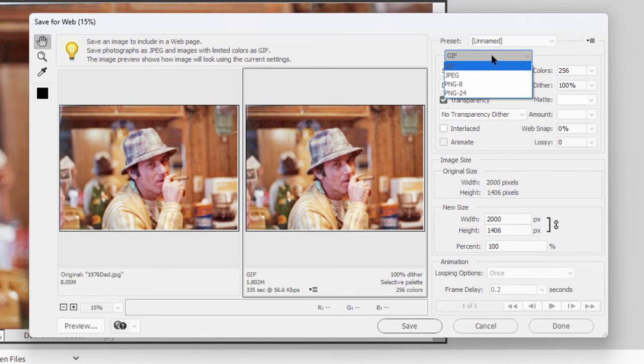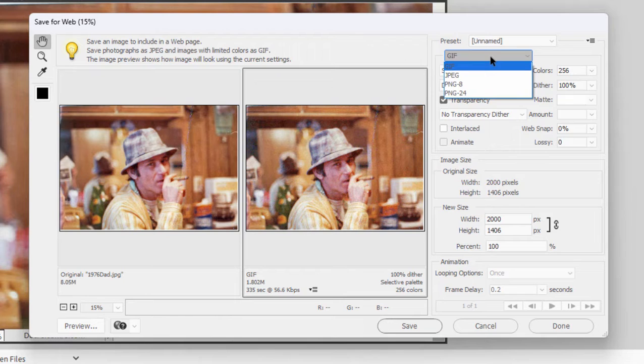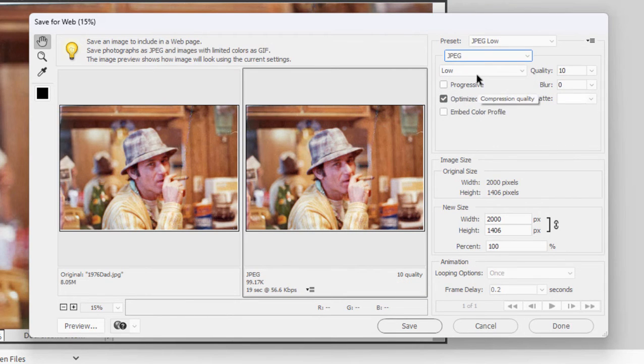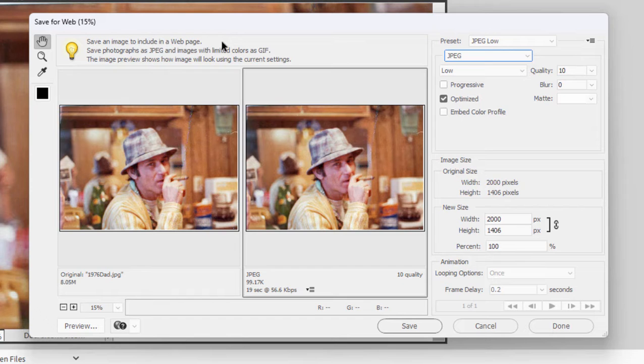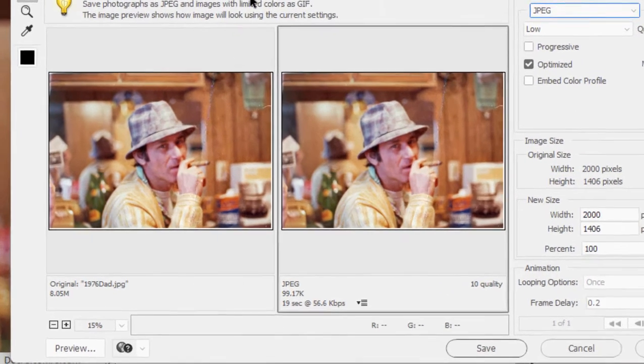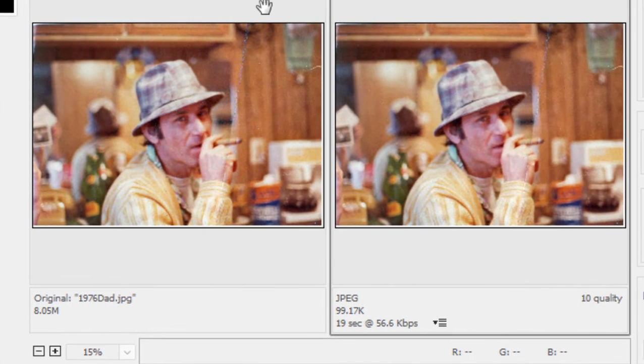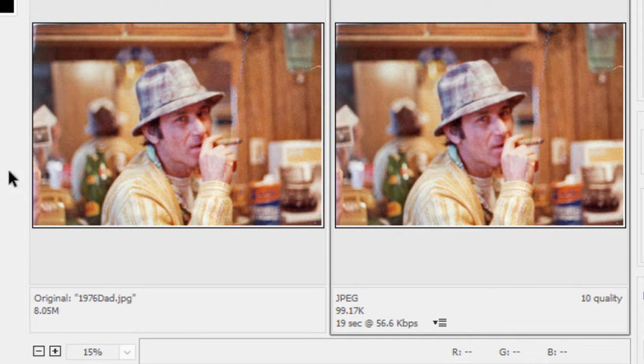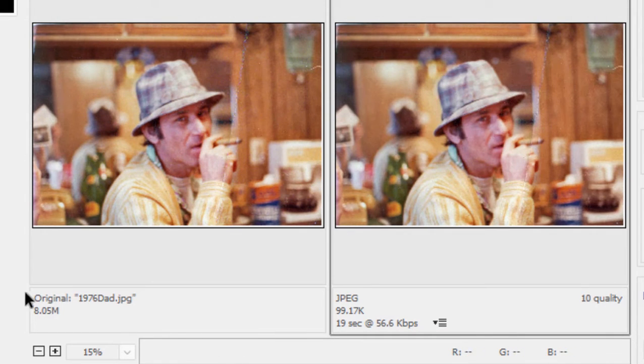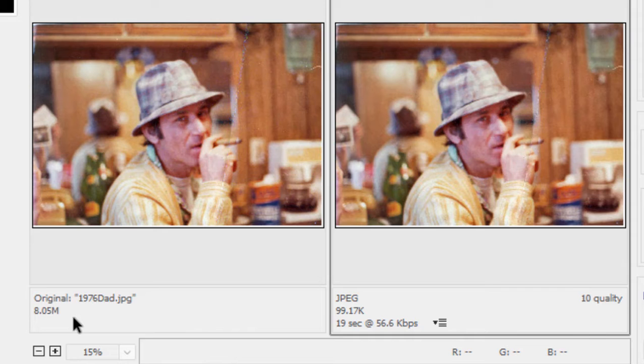But the more common way to output a photo for the web is to save it as a JPEG. And here in this workspace, you have certain tools for optimizing your output. Does file size matter? Well, my original file, as you can see in the thumbnail on the left, is about 8 megabytes.